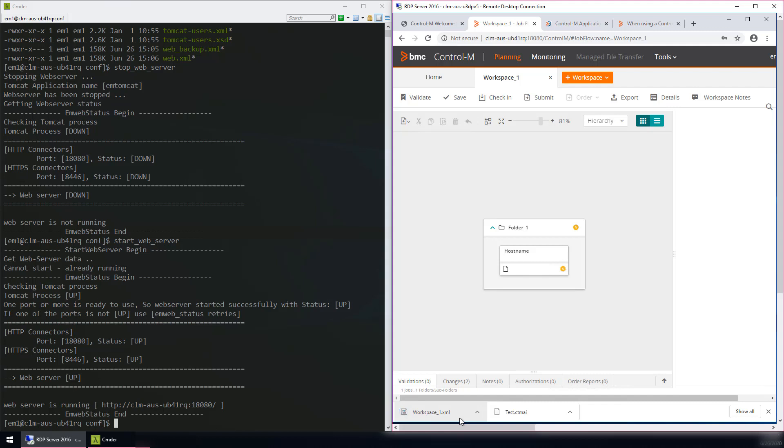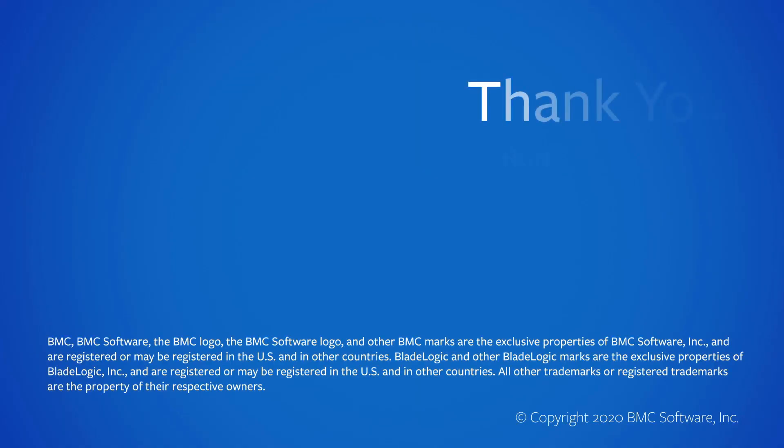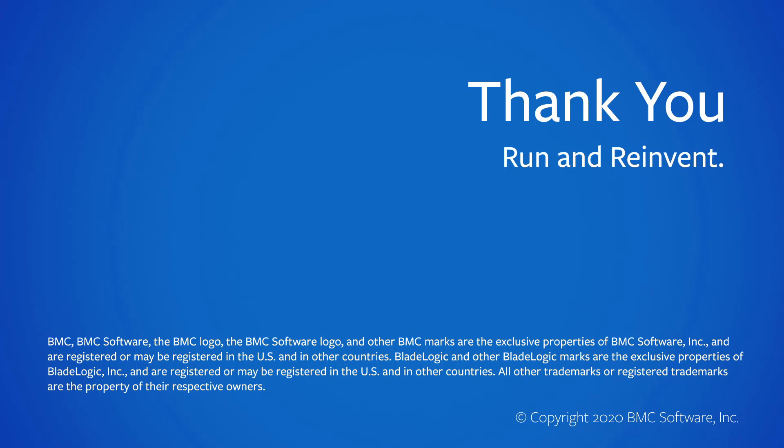This concludes our video. Thank you for watching. Please see our Knowledge Base and YouTube channels for more videos like this. The Workload Automation Support Team looks forward to helping you should you need our assistance.